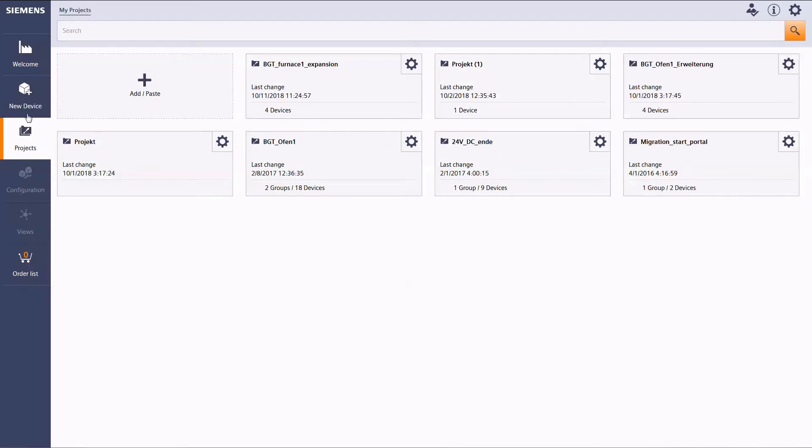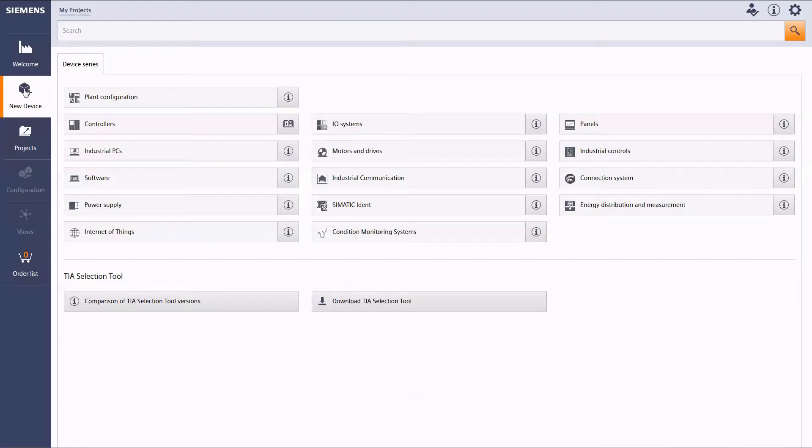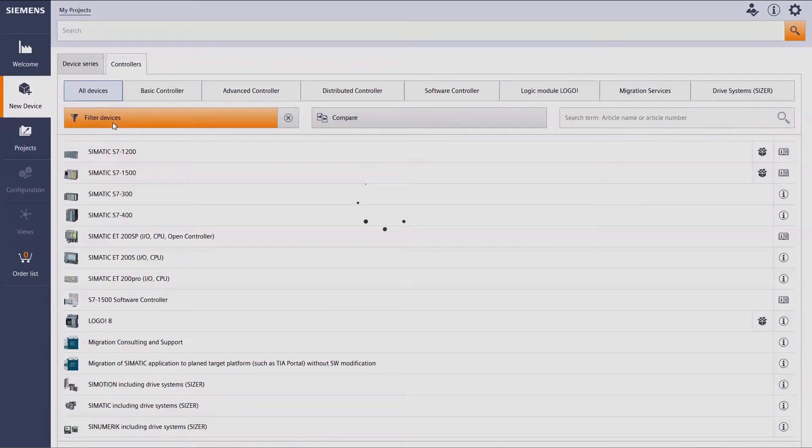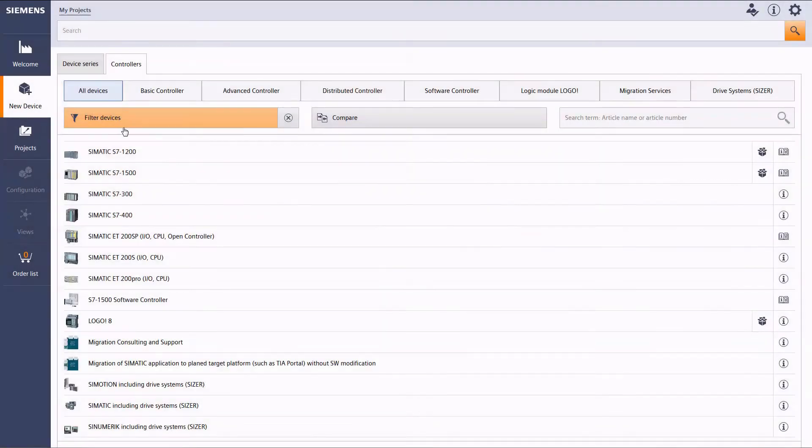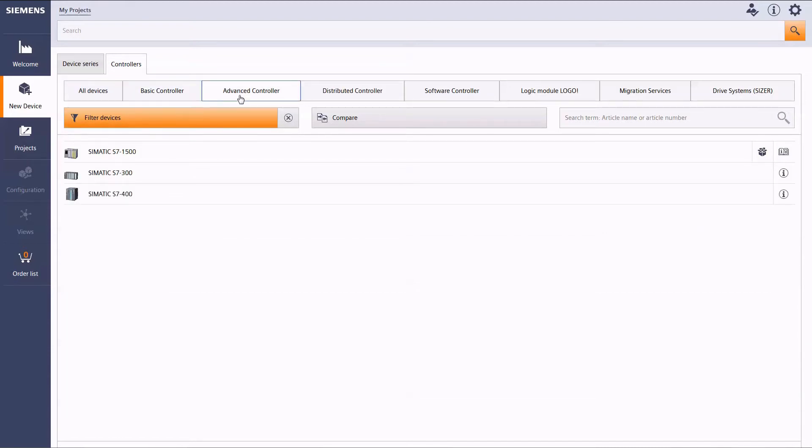To demonstrate the functionalities of the online version, we are going to create a new device and configure it. Let's choose a SIMATIC S7-1500 controller as an example.